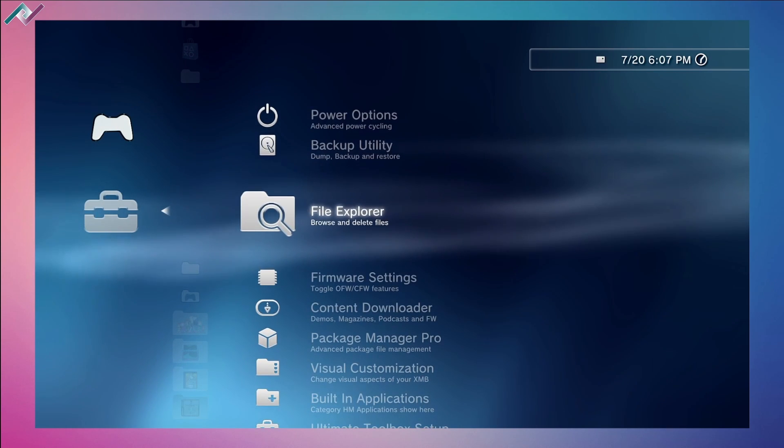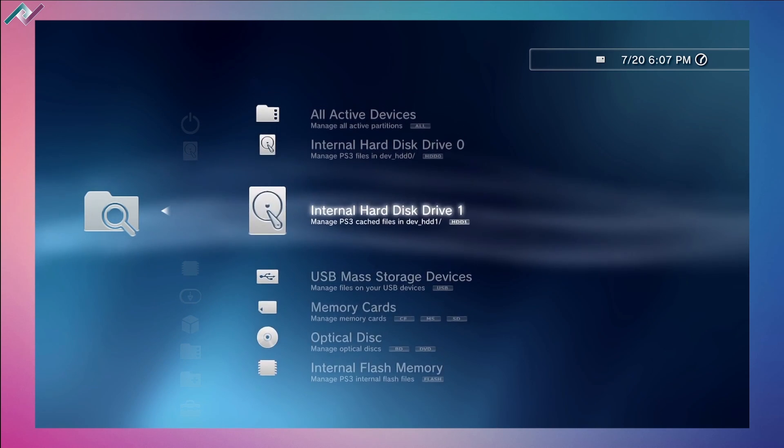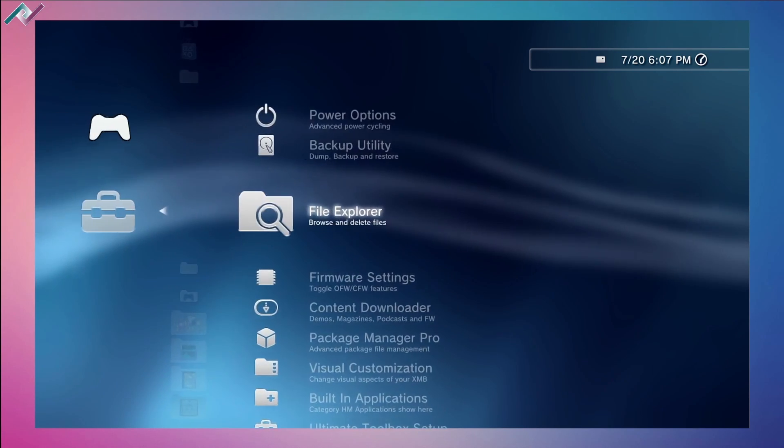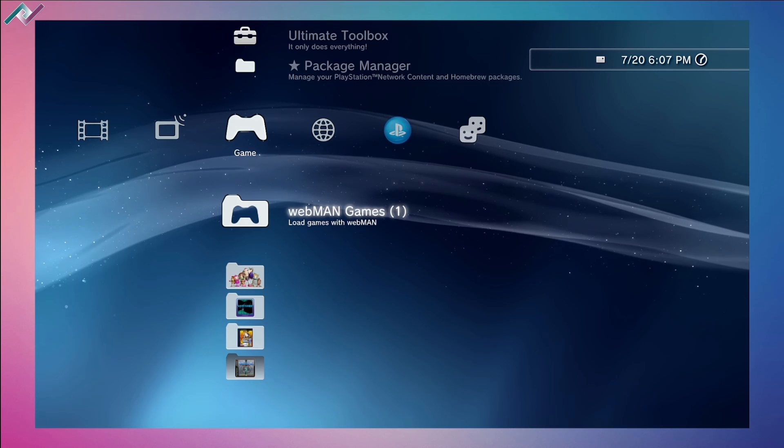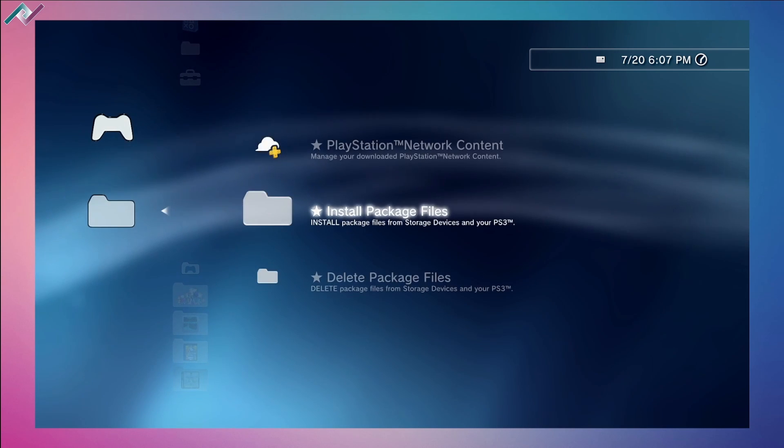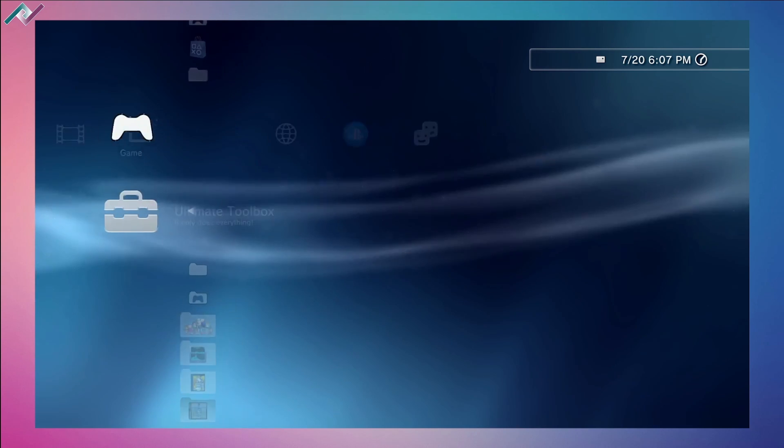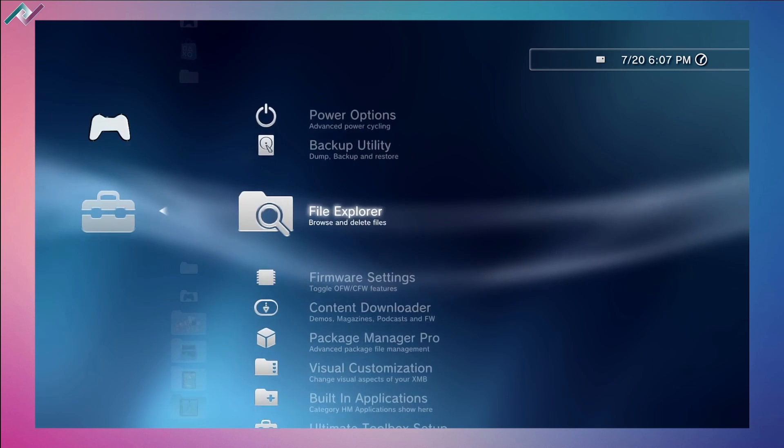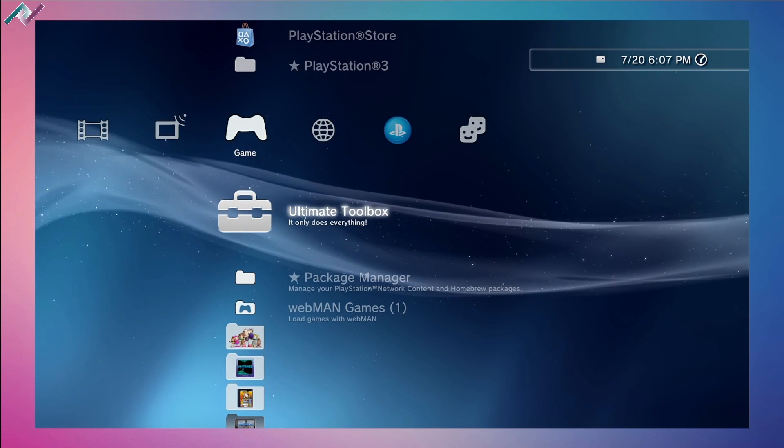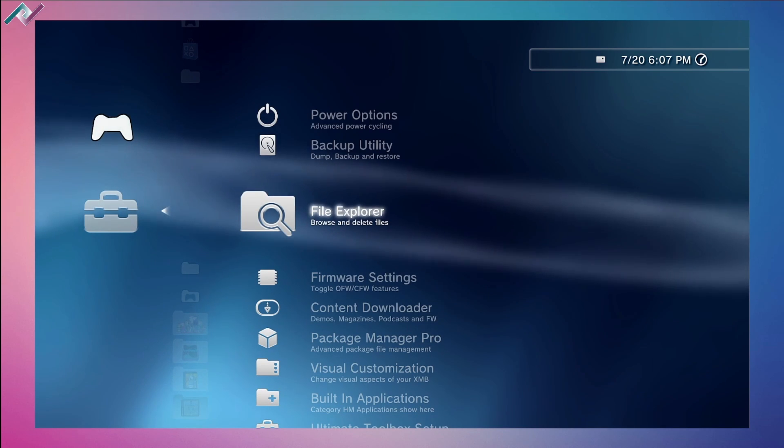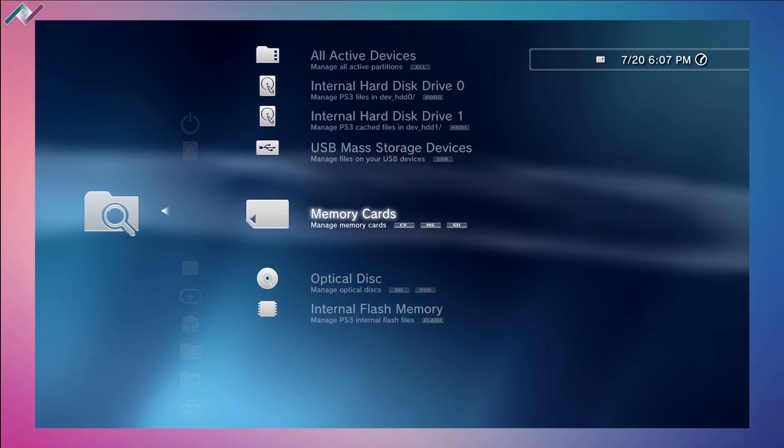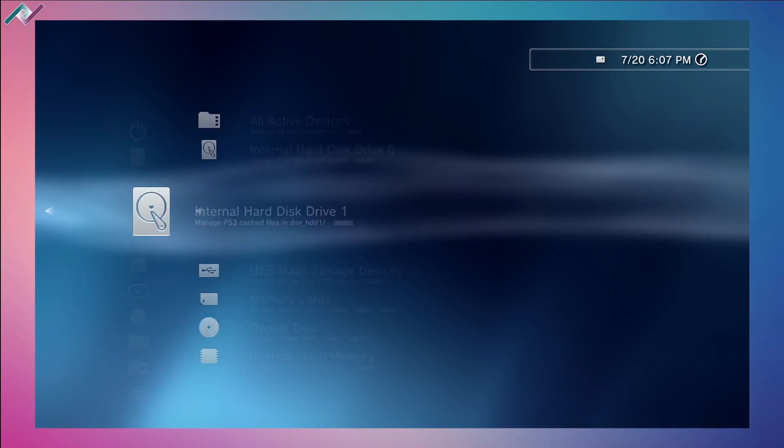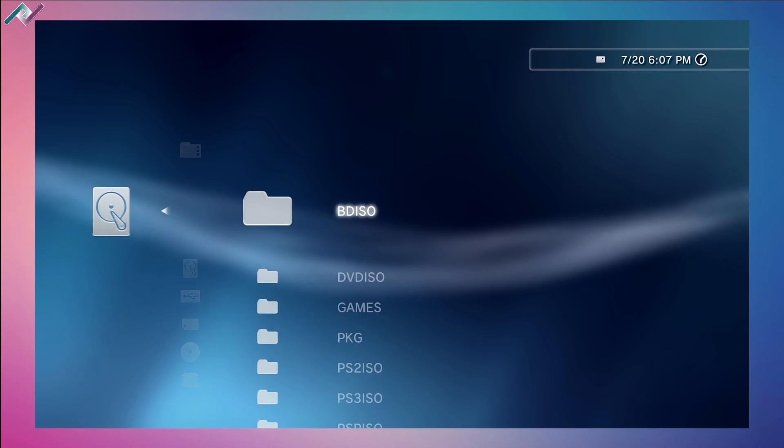You can also browse and delete files. If you're looking for something you downloaded and installed and want to get rid of it, this is very convenient because you don't really have to open up MultiMAN to go on the backend to find these files and delete them from your hard drive. It gives you a nice little toolbox feature to go through your files.